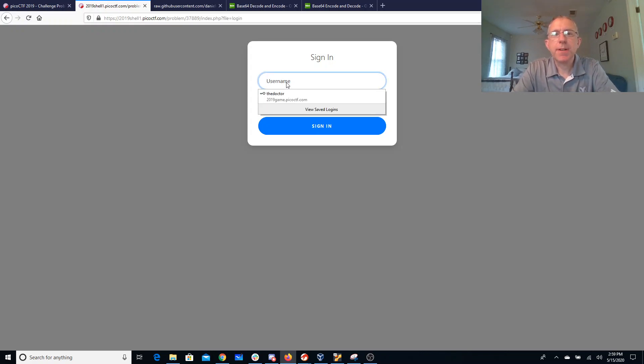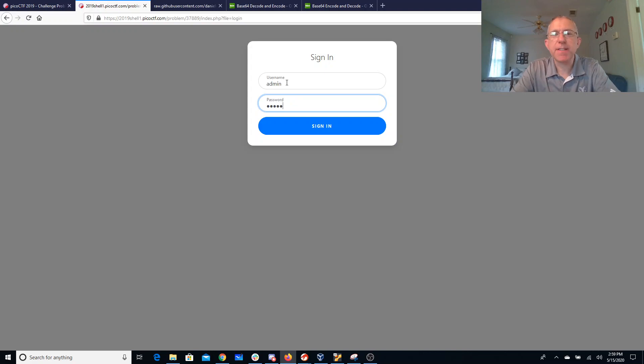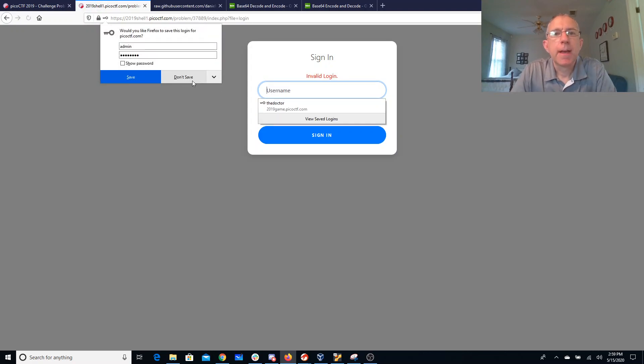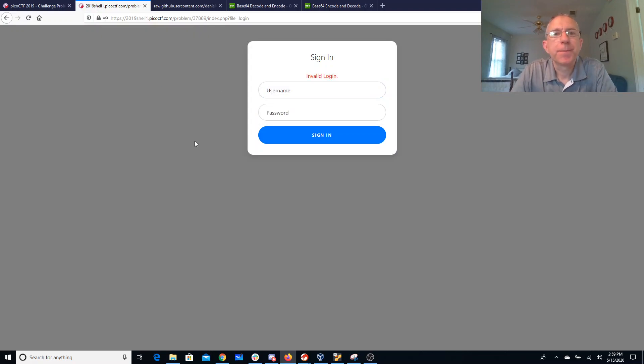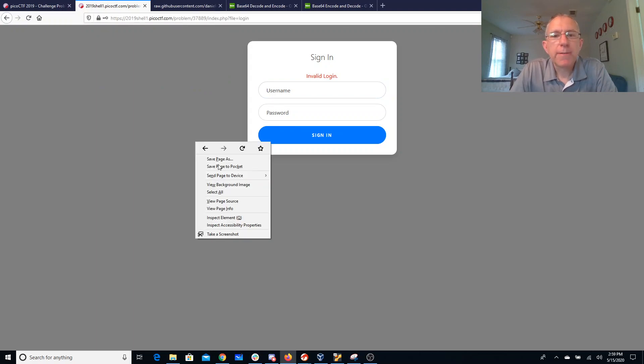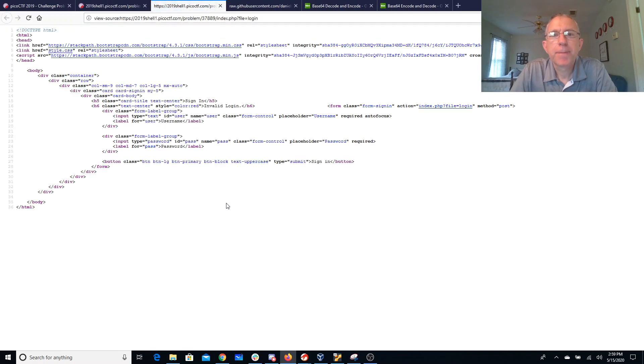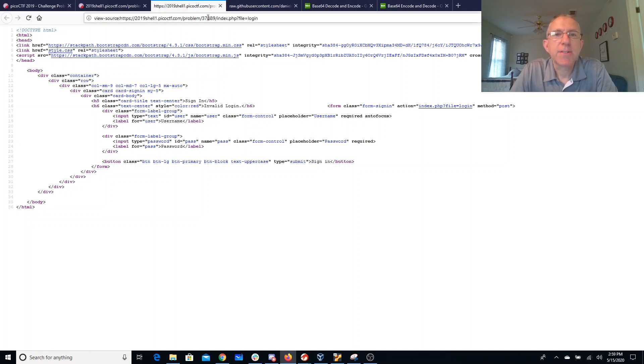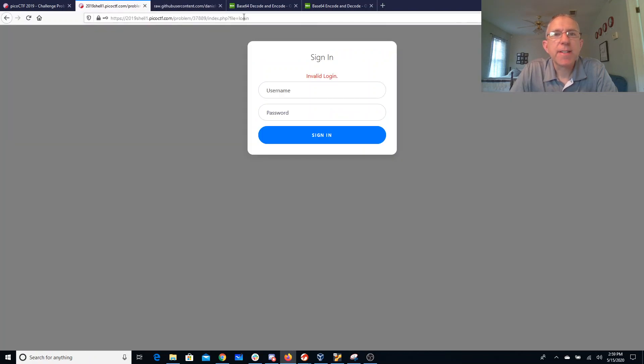So we could try saying admin password and that doesn't work. We can view the page source. Again, there's really not a lot here to look at. We do see this index.php file equals login. So you might try to guess some other things that you could put in there.